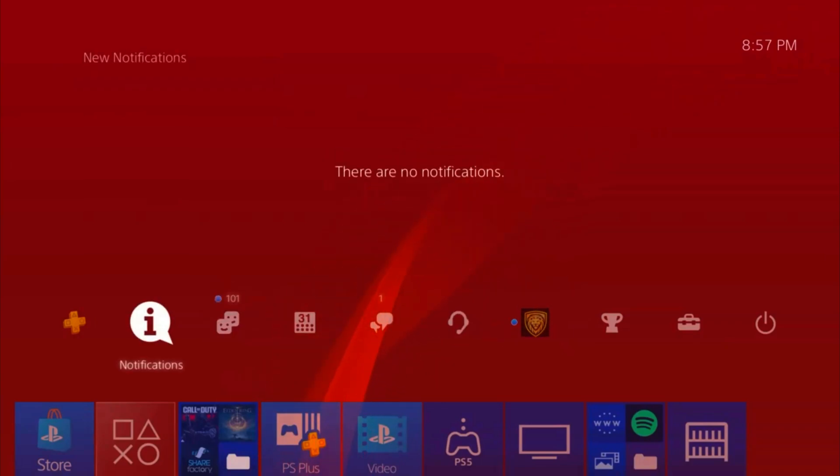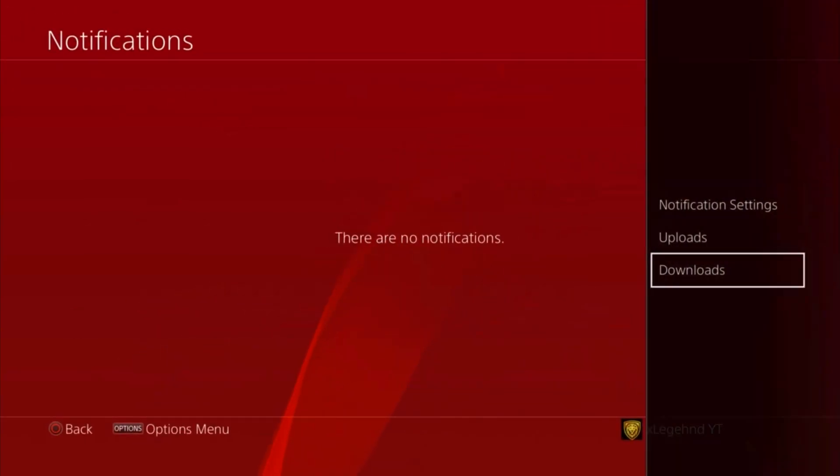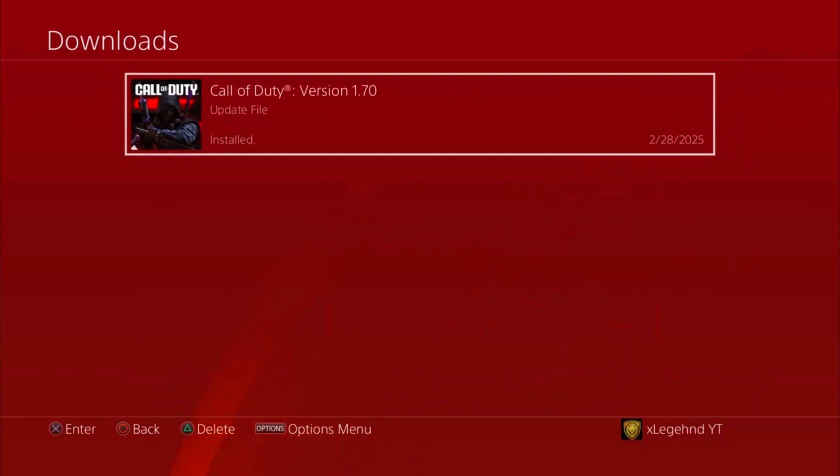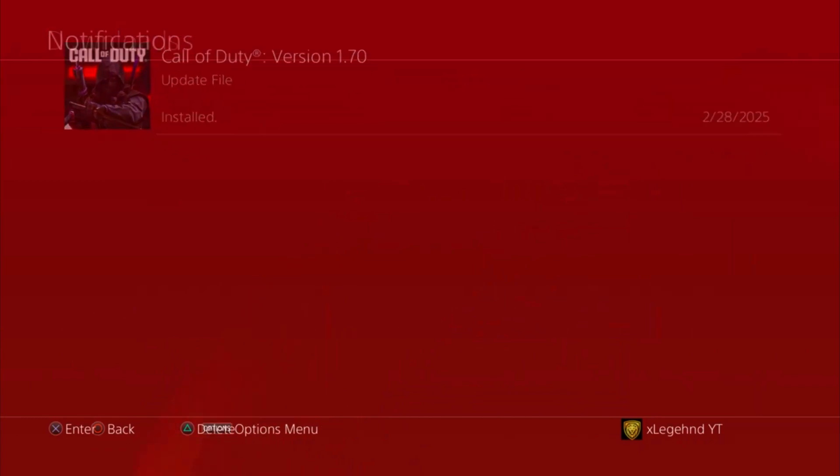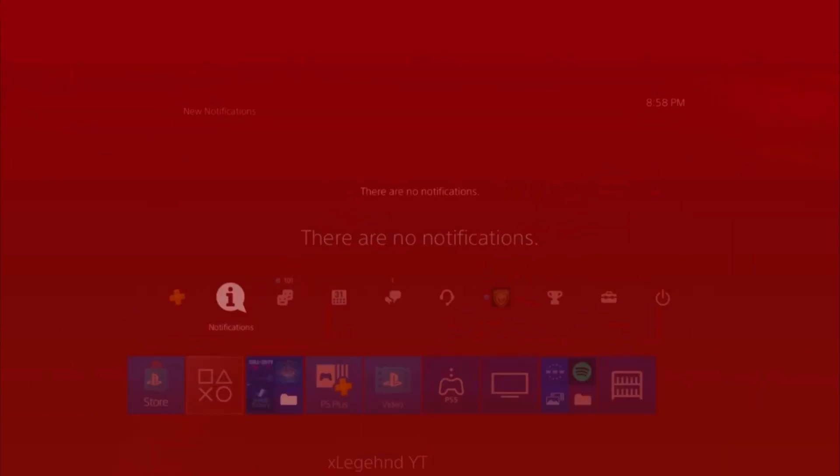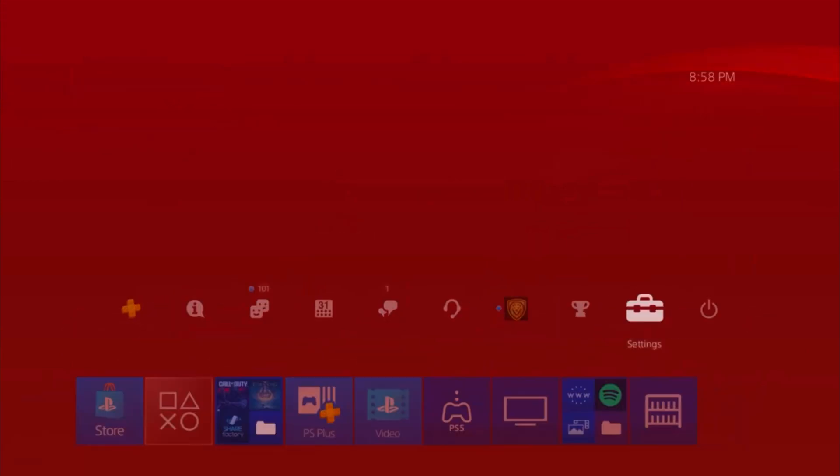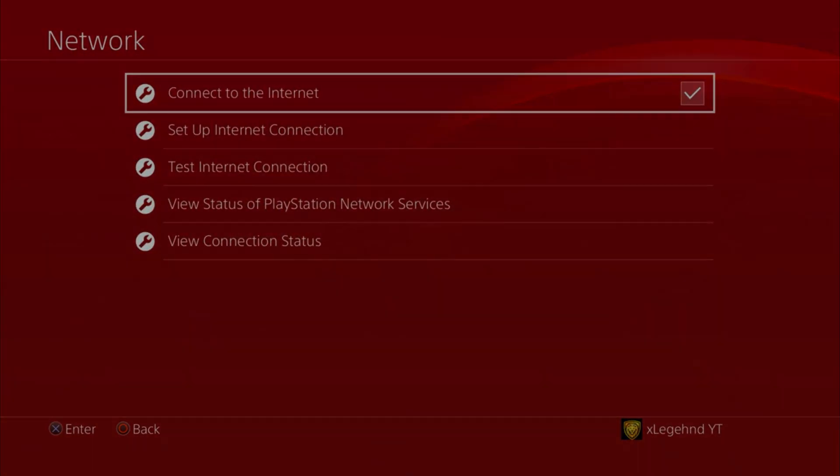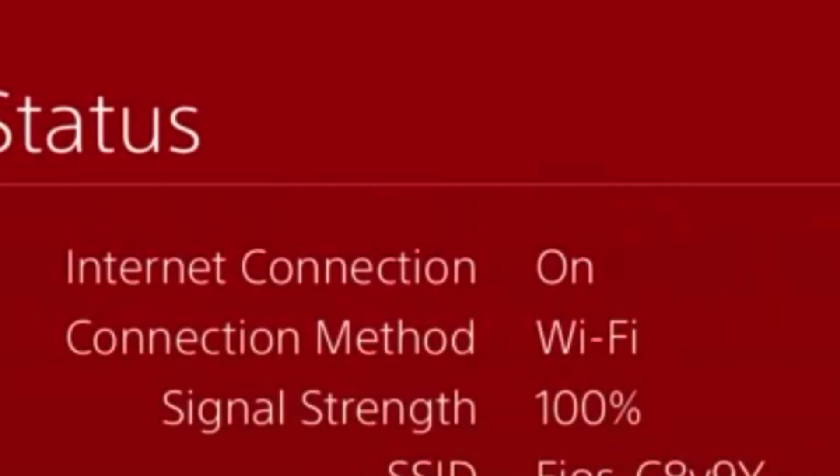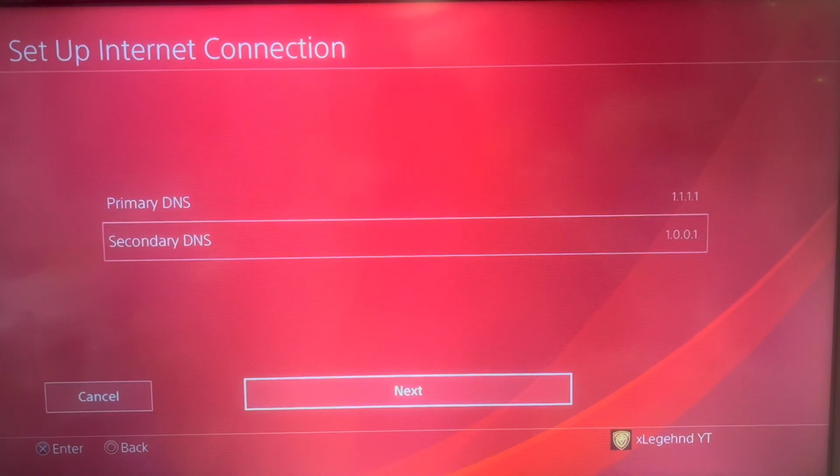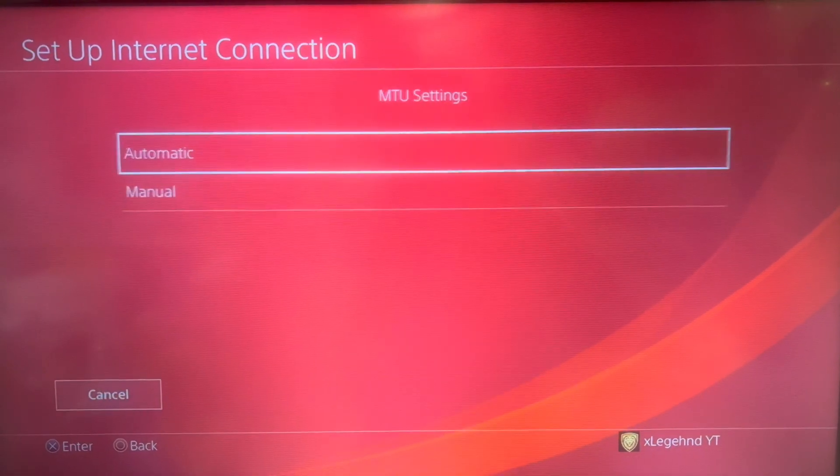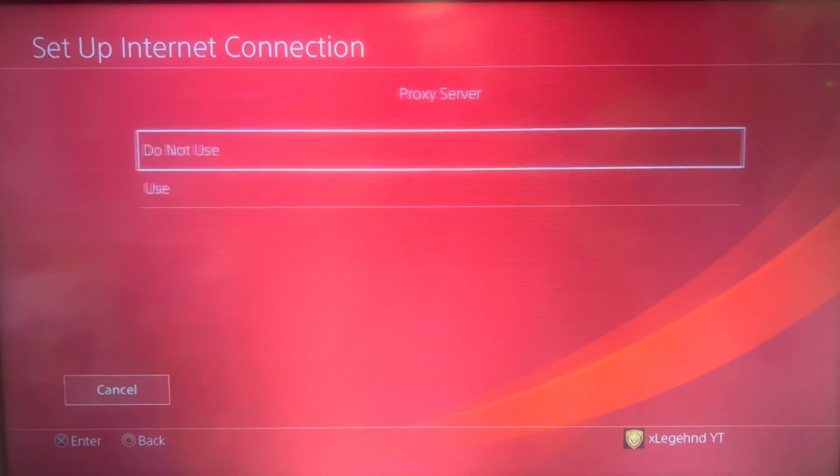Another thing I want to mention is that if your router is very far away from your console, that signal strength is low, you're not going to get good download speeds. You have to make sure it's at 100%. If it's close to you, you're going to get that signal strength at 100%. If you add these DNS codes, it'll be even 100 times better.